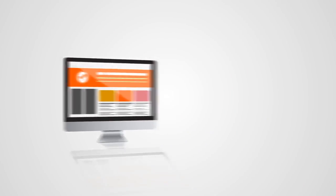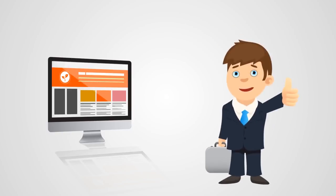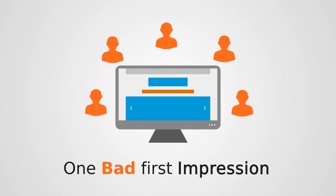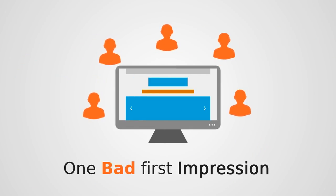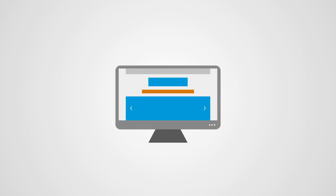Your business website is an online reflection of your business and the visitors judge your business based on their experience on your website. All it takes is one bad first impression for your visitors to turn away from your website forever if things simply aren't appealing.